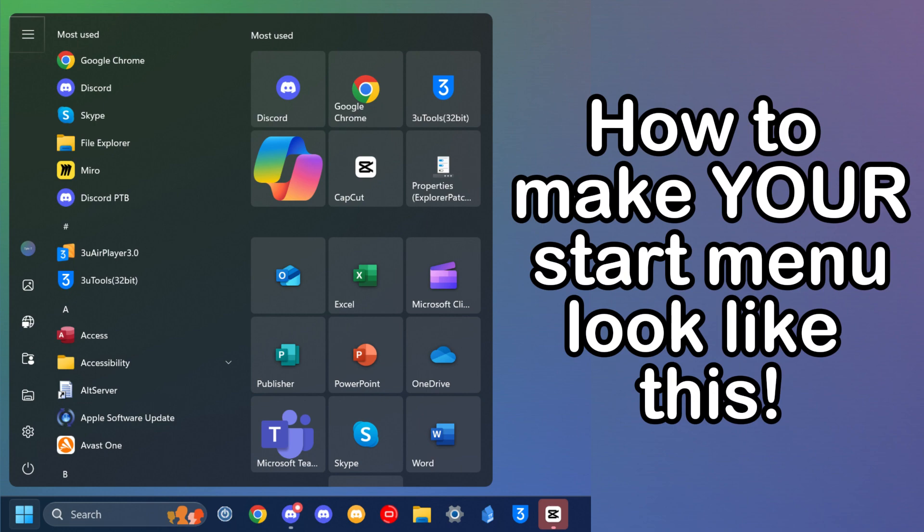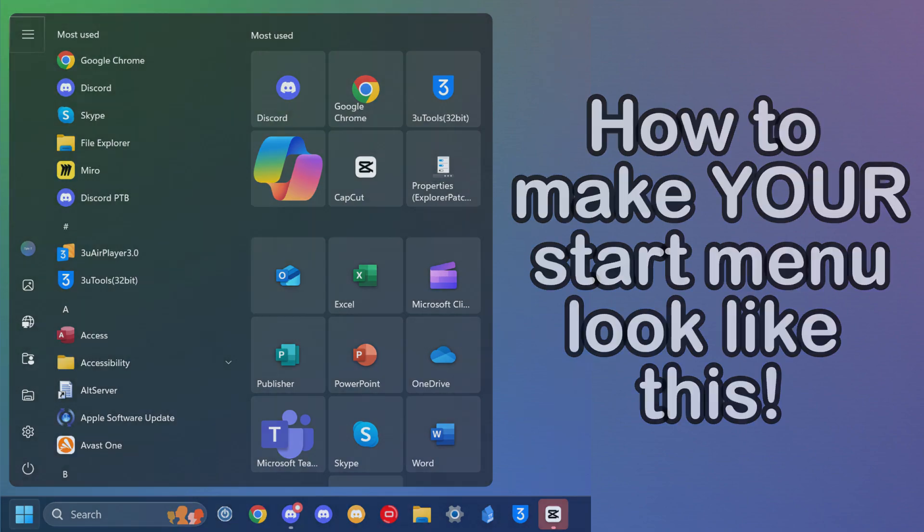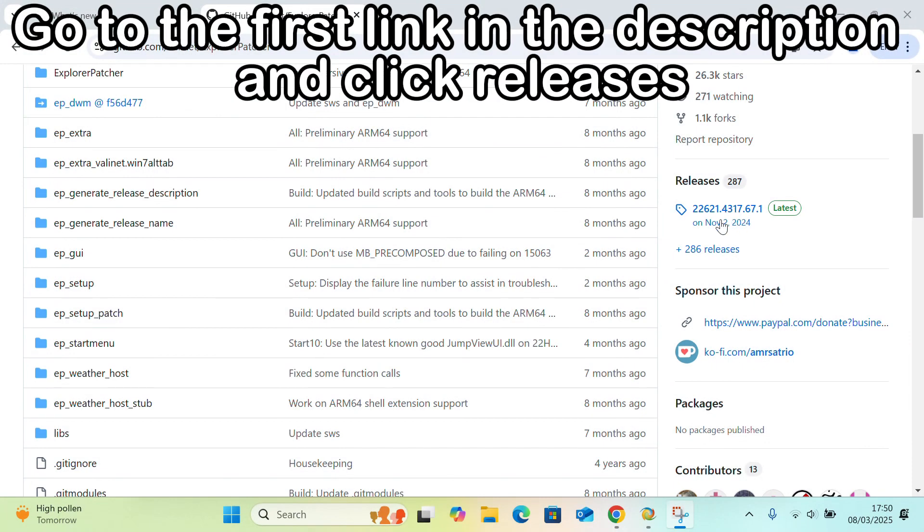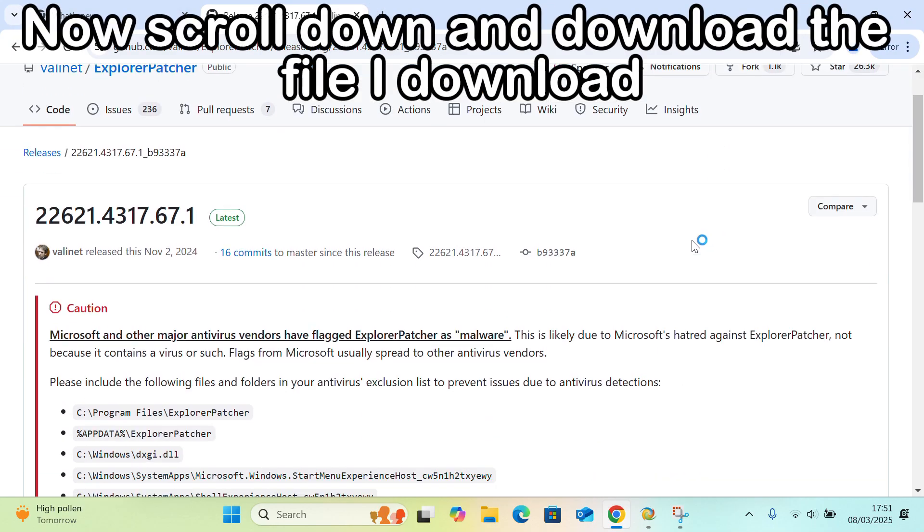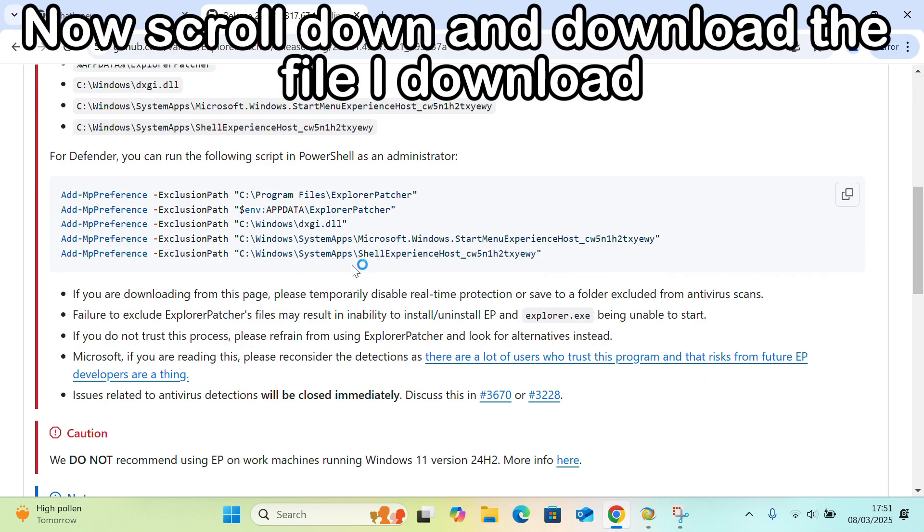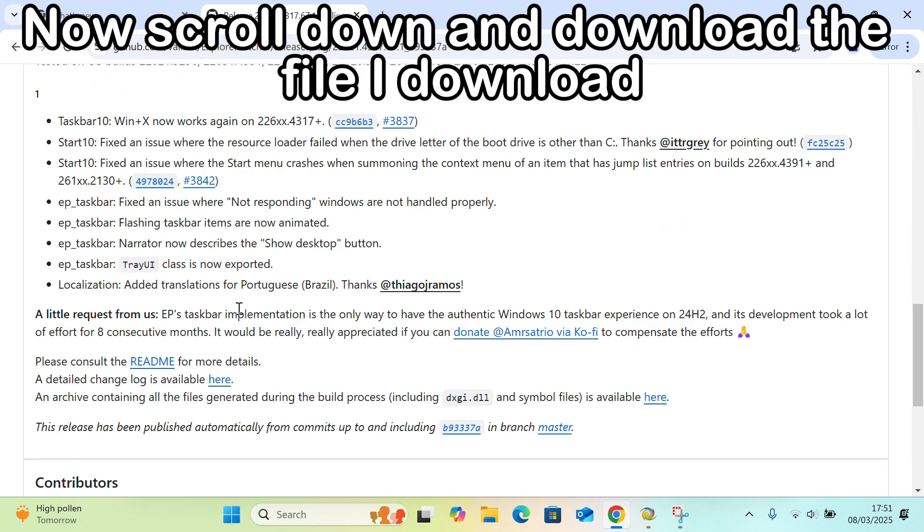How to make your start menu look like this. Go to the first link in the description and click releases. Now scroll down and download the file.